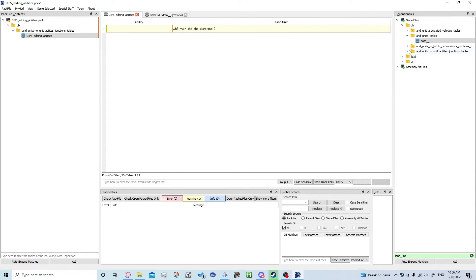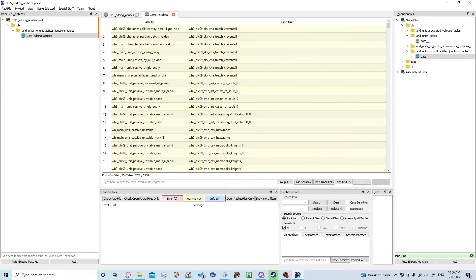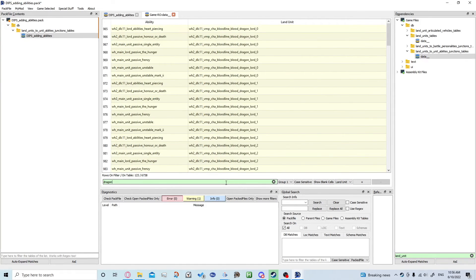You want to come down and open up the database version, and we can search for land unit. Let's find something like a dragon breath attack will work.